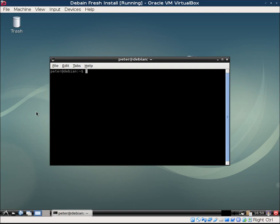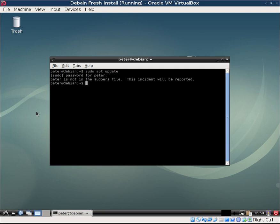I want to update this computer, so I'm going to run sudo apt update. It's going to ask me for my password, and it's going to say the user, which is me Peter, is not in the sudo file.